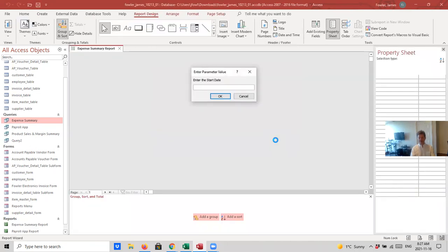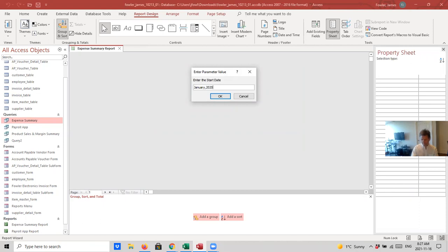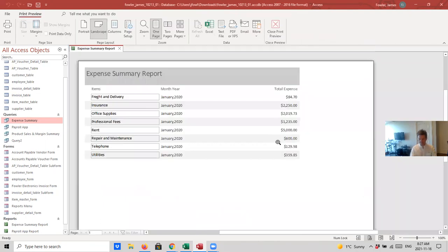Now, you can see it's asking us to enter in the Start and End Date, so we'll do that. End Date. Okay, and there's our Expense Summary Report. So, I'm going to save and close it.